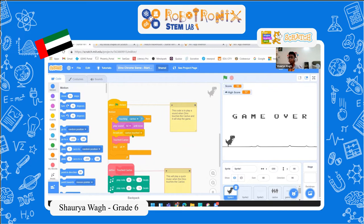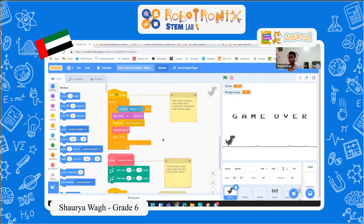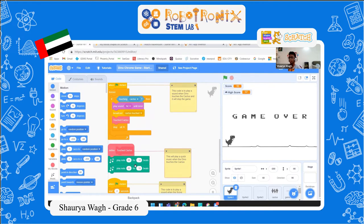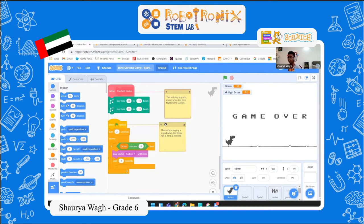When the cactus touches the dinosaur, it will play a sound — one of two sounds — and the game will stop. If the score has a 0 at the end, like 10, 20, 30, or 40, it will play a sound and wait for a few seconds.